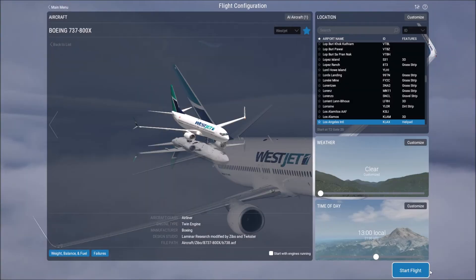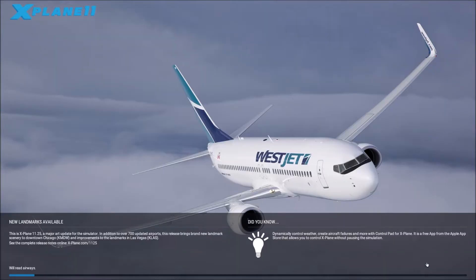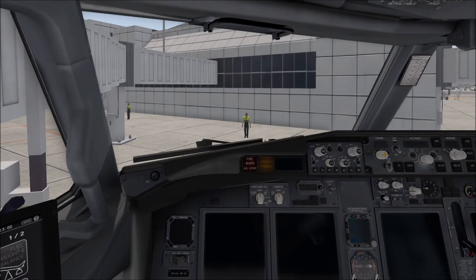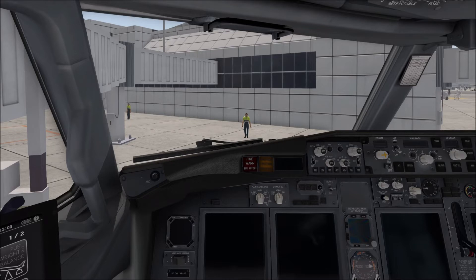So we're going to start the flight now and load into the simulation. So we've loaded into the aircraft and we're in cold and dark settings which is basically the aircraft is unpowered and the default camera view that it loads into is kind of the pilot in command seat.